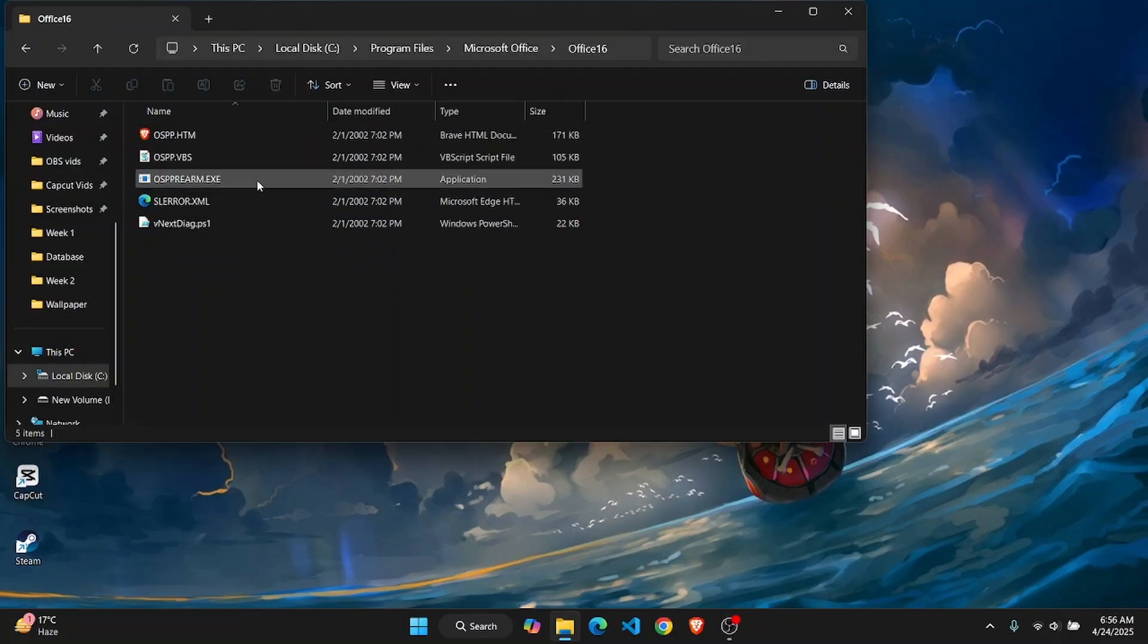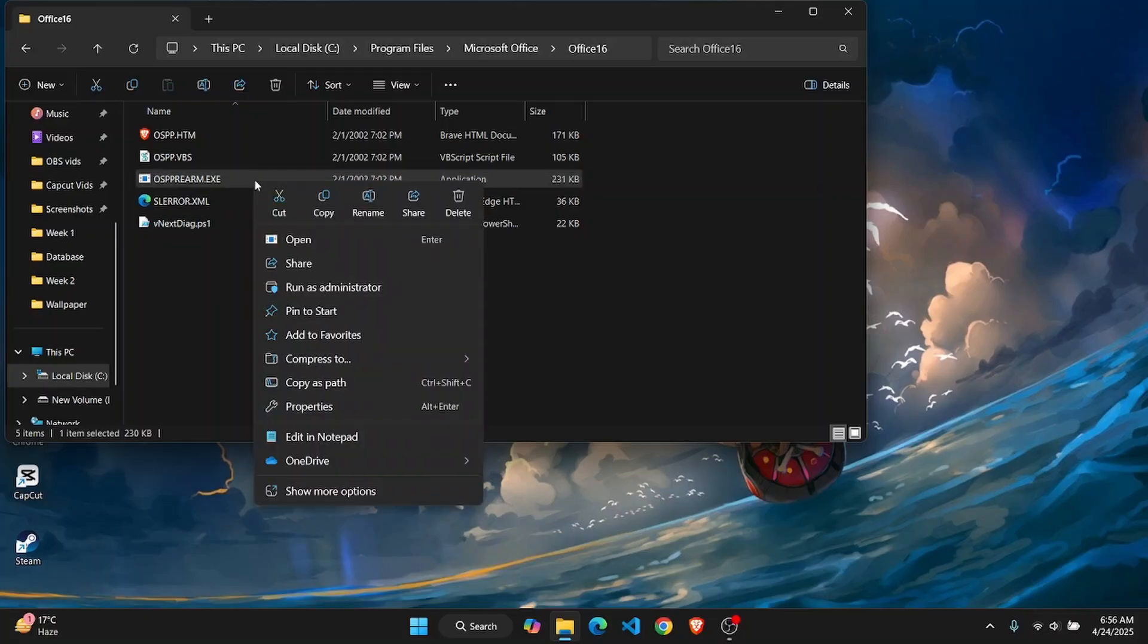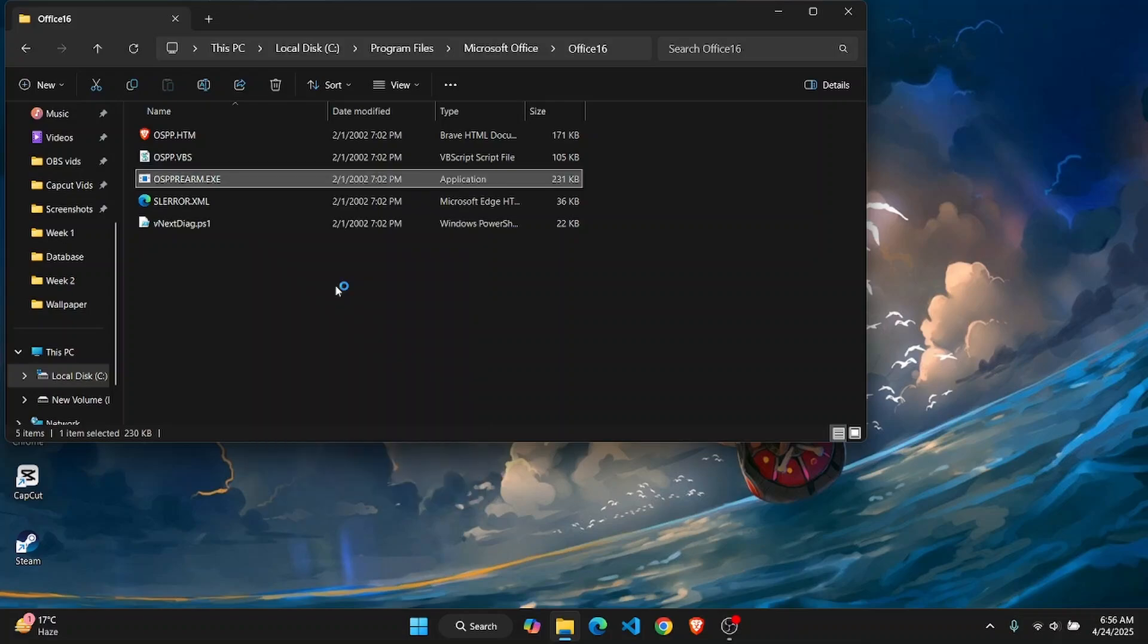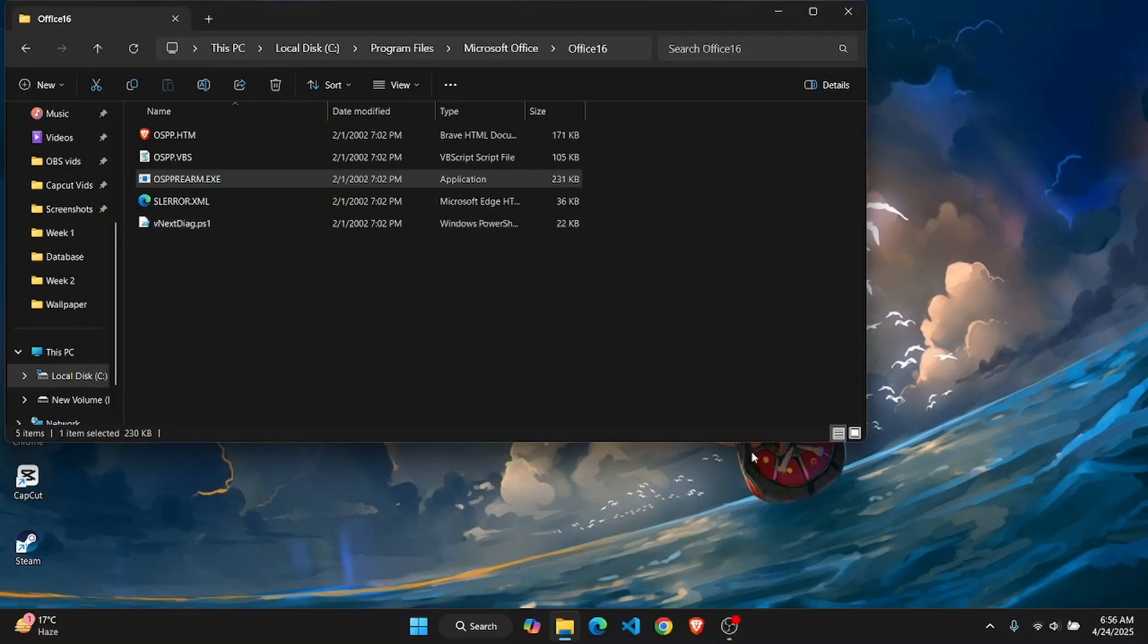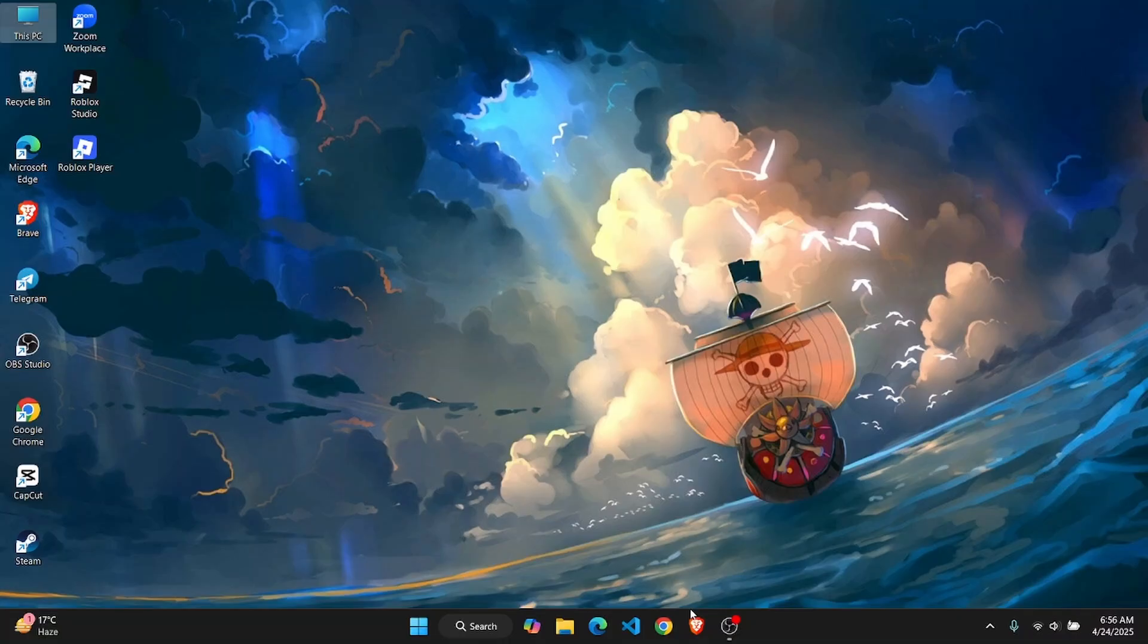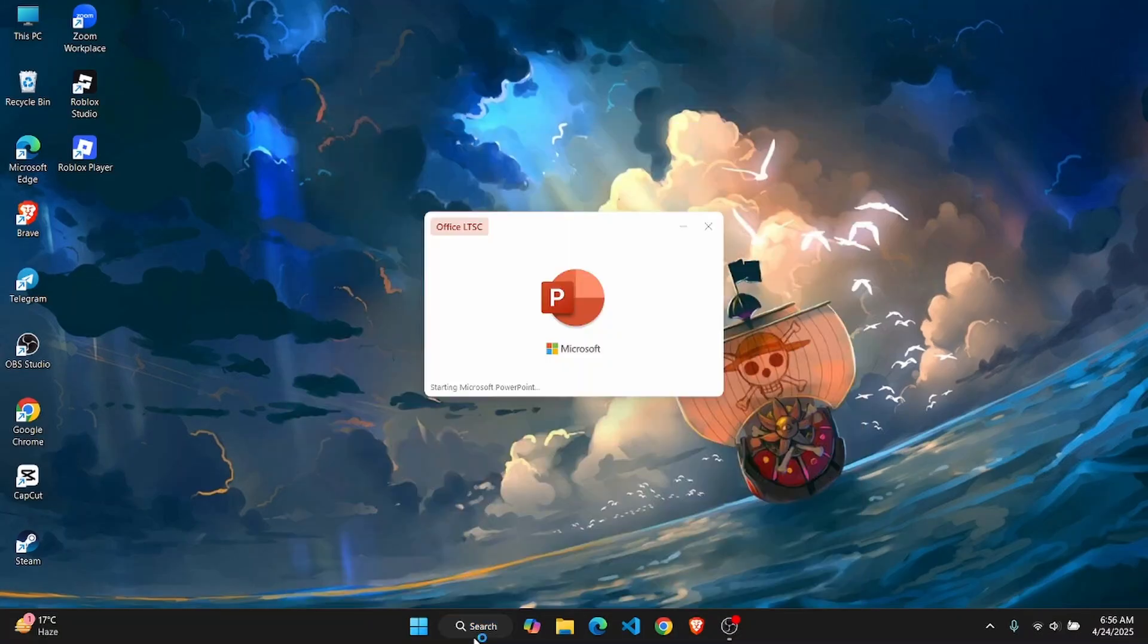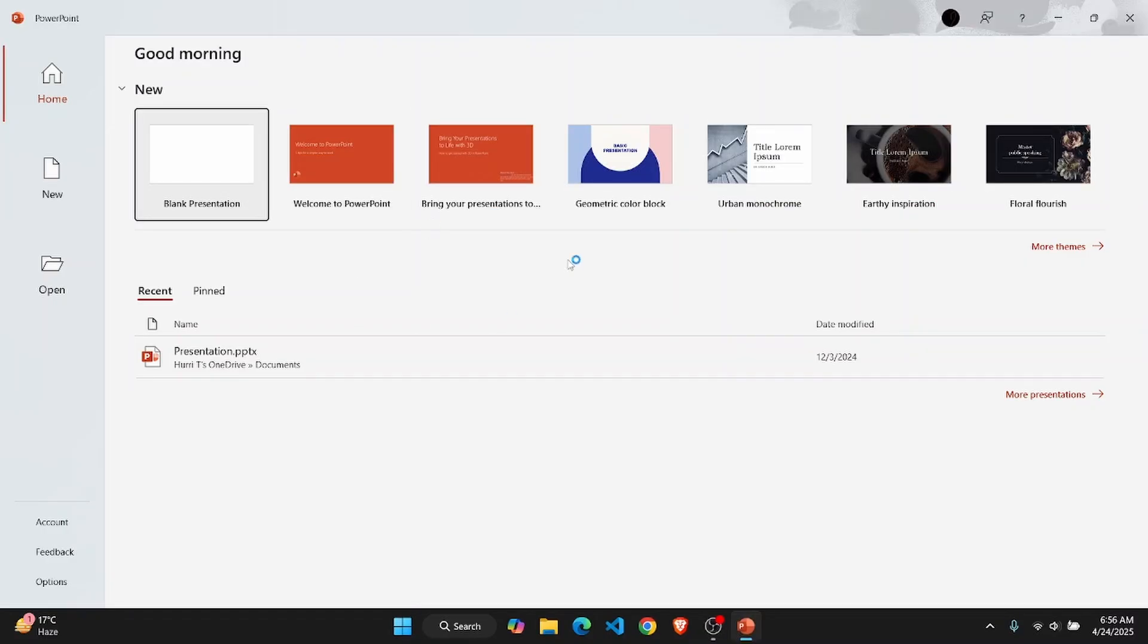Then you'll find an exe file called osprearm. Go ahead and right click on this. From here, you have an option to run it as administrator. Do that, click on yes, and if you have any passwords set up for admin control, you have to enter that password as well. After doing this, you can do this two to three times and then open up your Word account again.